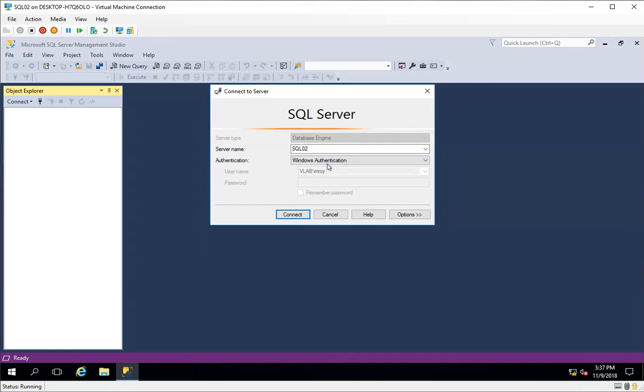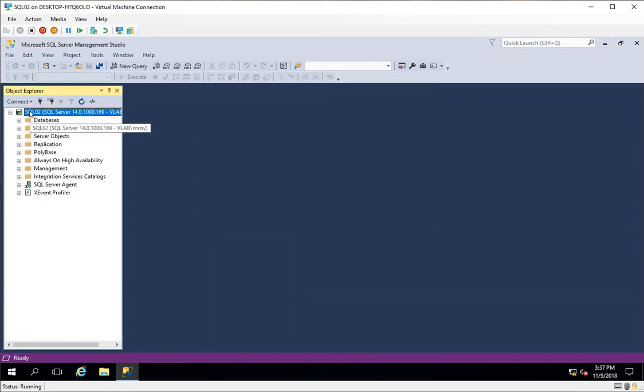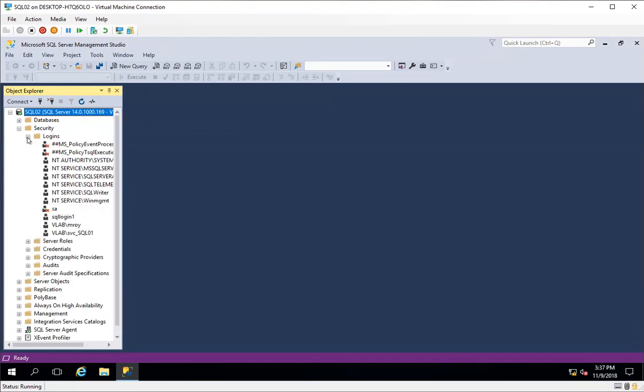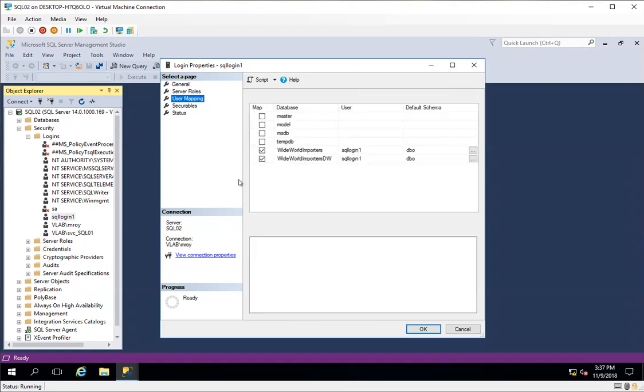I'll first log in with Windows authentication and connect to this SQL Server that I have installed. I will navigate to Security and open the SQL login I've created on this server. As you can see, enforce password policy is enabled and the name of the login is SQL Login One.